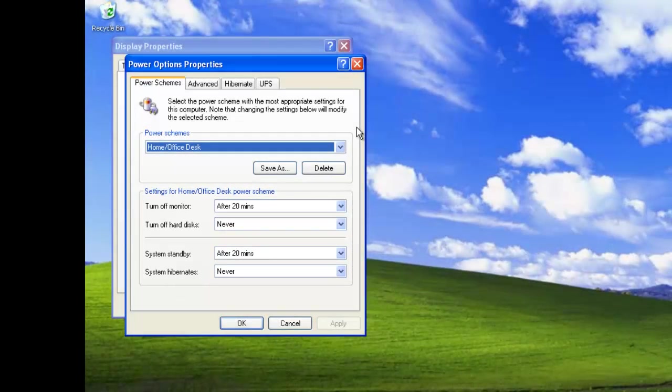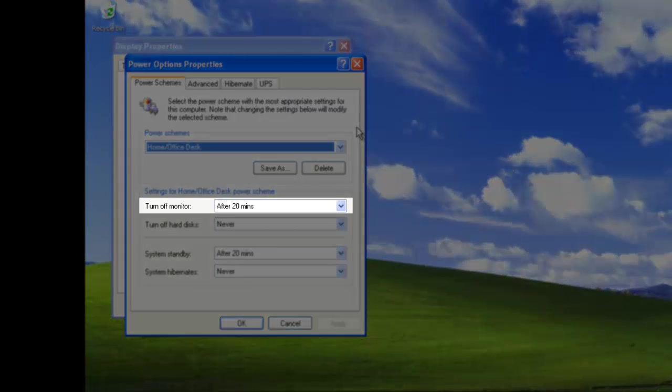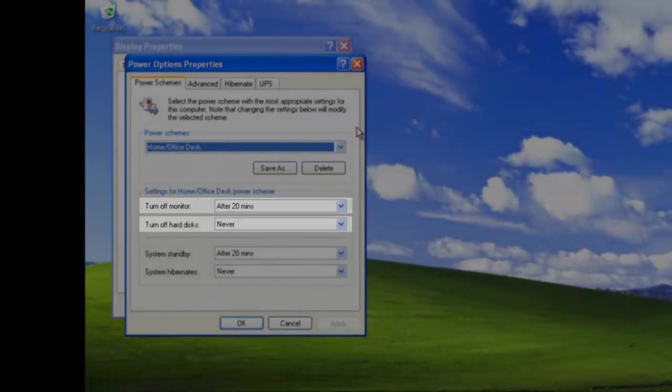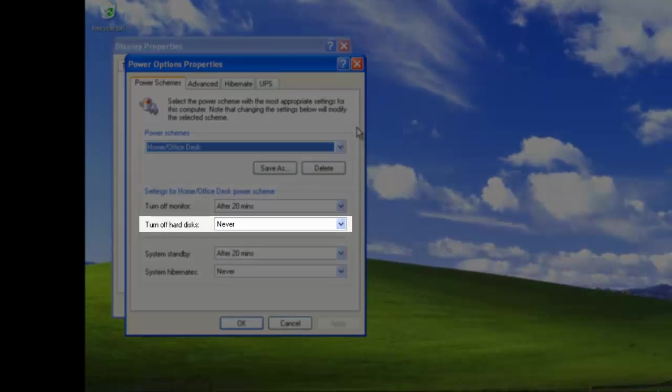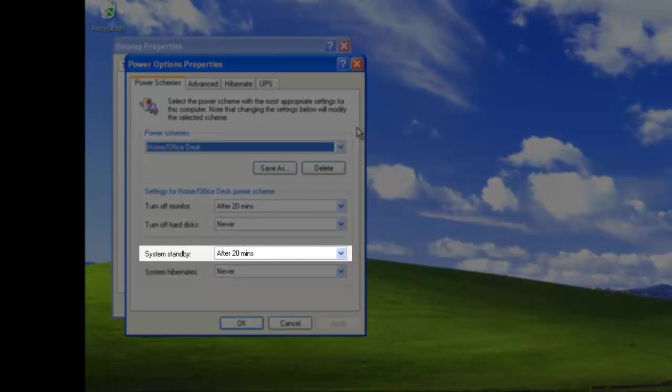This first Power option scheme, Home Office Desk, is designed for desktop computers. After 20 minutes of inactivity, the monitor is turned off but the hard disks are never turned off and the system standby after 20 minutes.